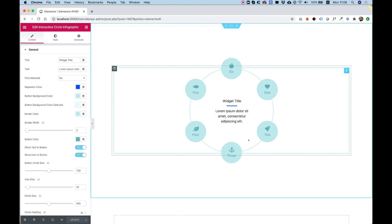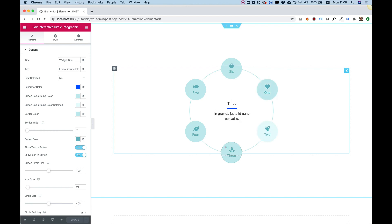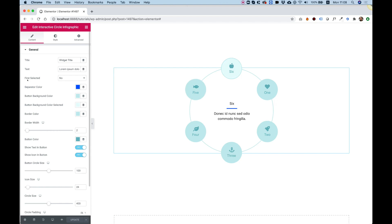So it looks like this and when you click on each one of the buttons, the text, the title, and the text, they change and you have two modes.